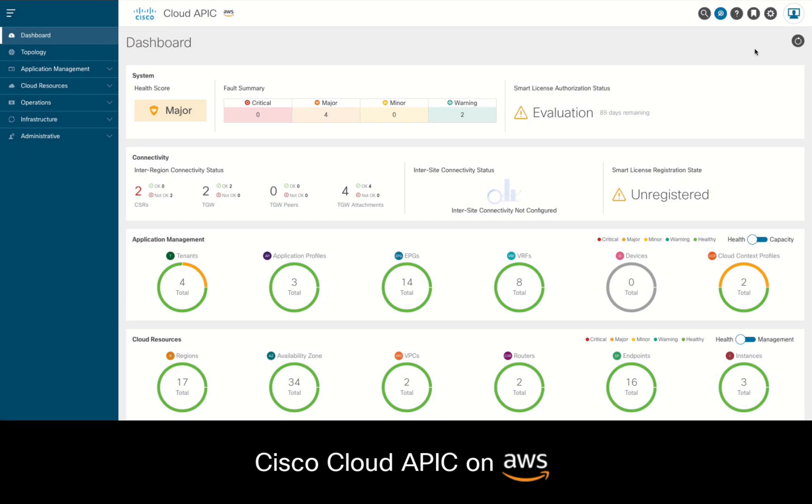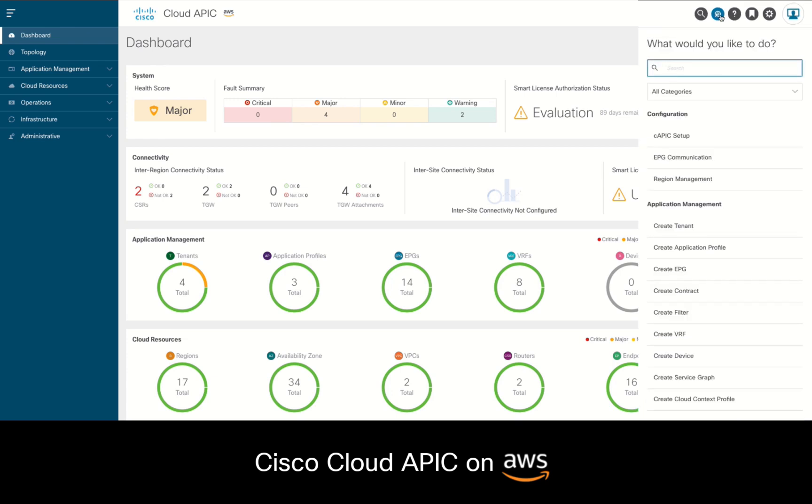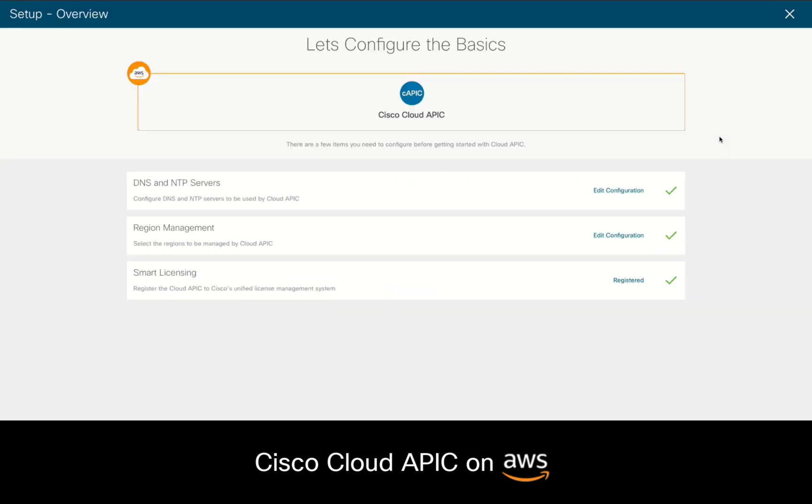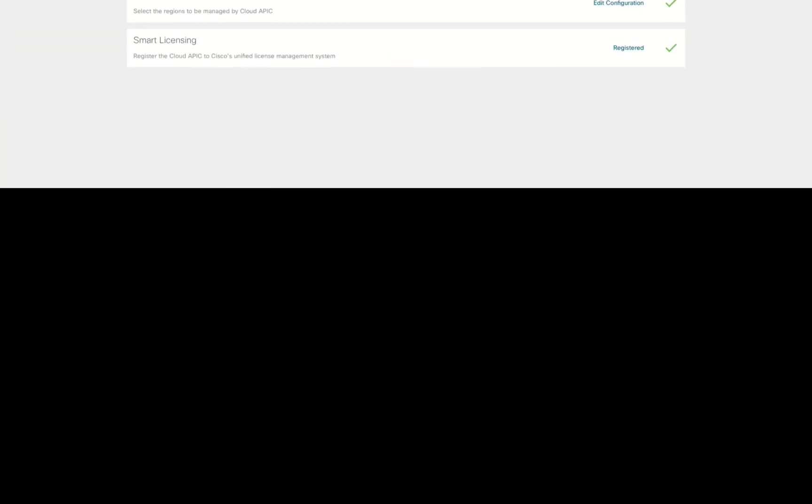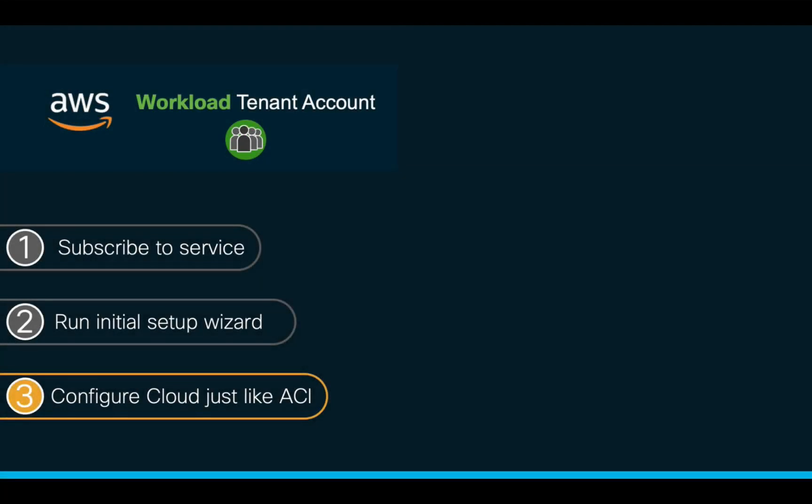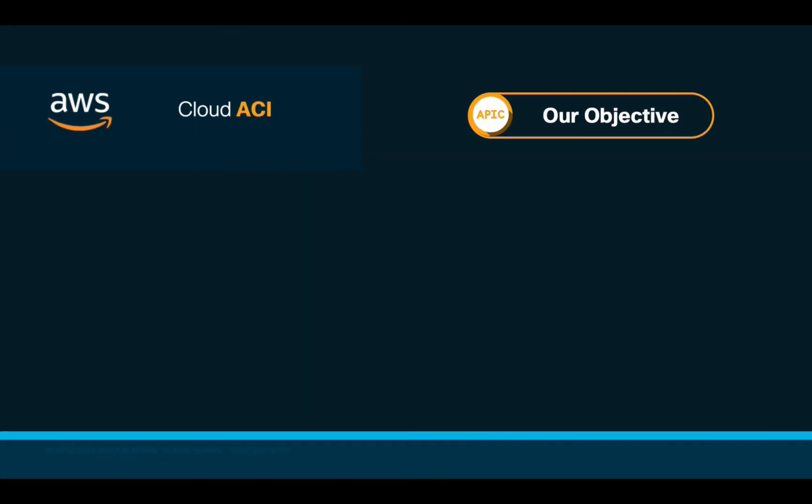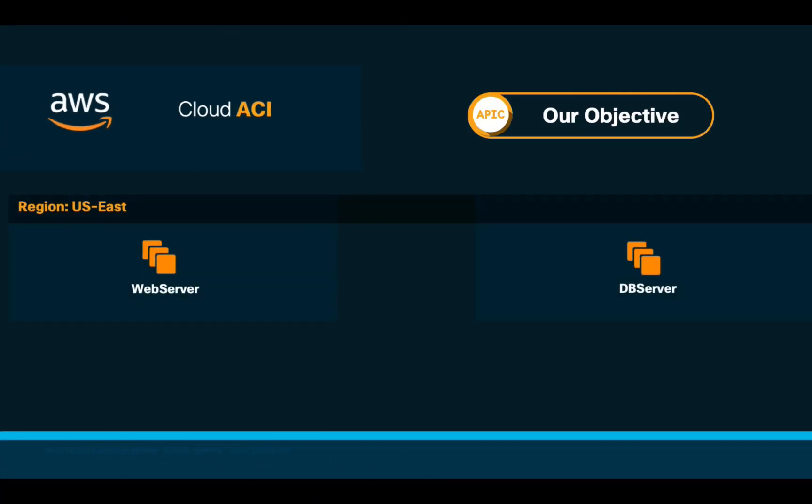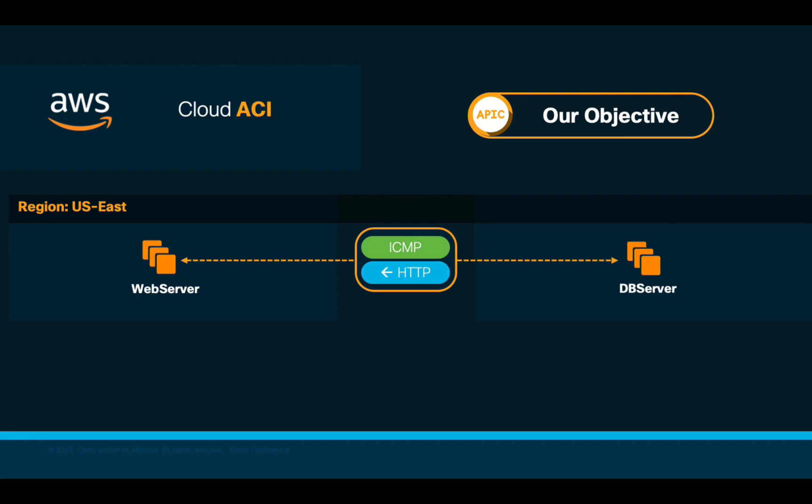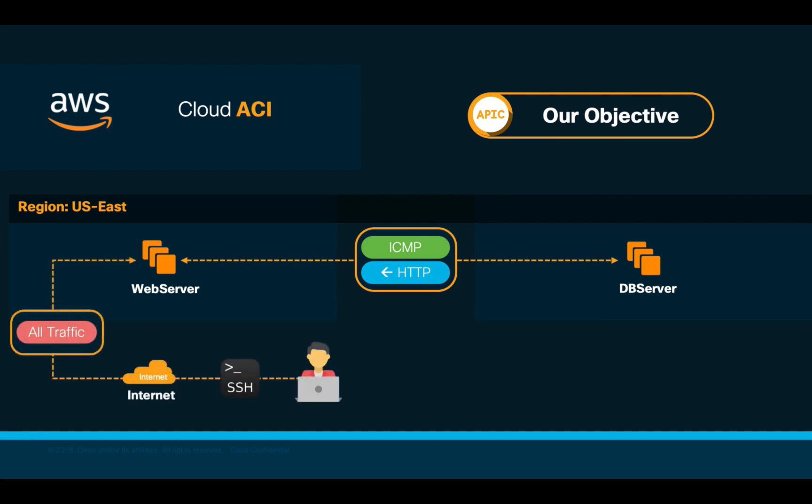If you remember, in part 1 we successfully deployed CloudAPIC on AWS. You can always verify or adjust your settings by clicking on the intent button and selecting the CloudAPIC setup option. Let's now configure the logical network just as we know it. Our objective is to provide connectivity between web and database server instances, both running on AWS and also to provide access from the internet to the web server through SSH.